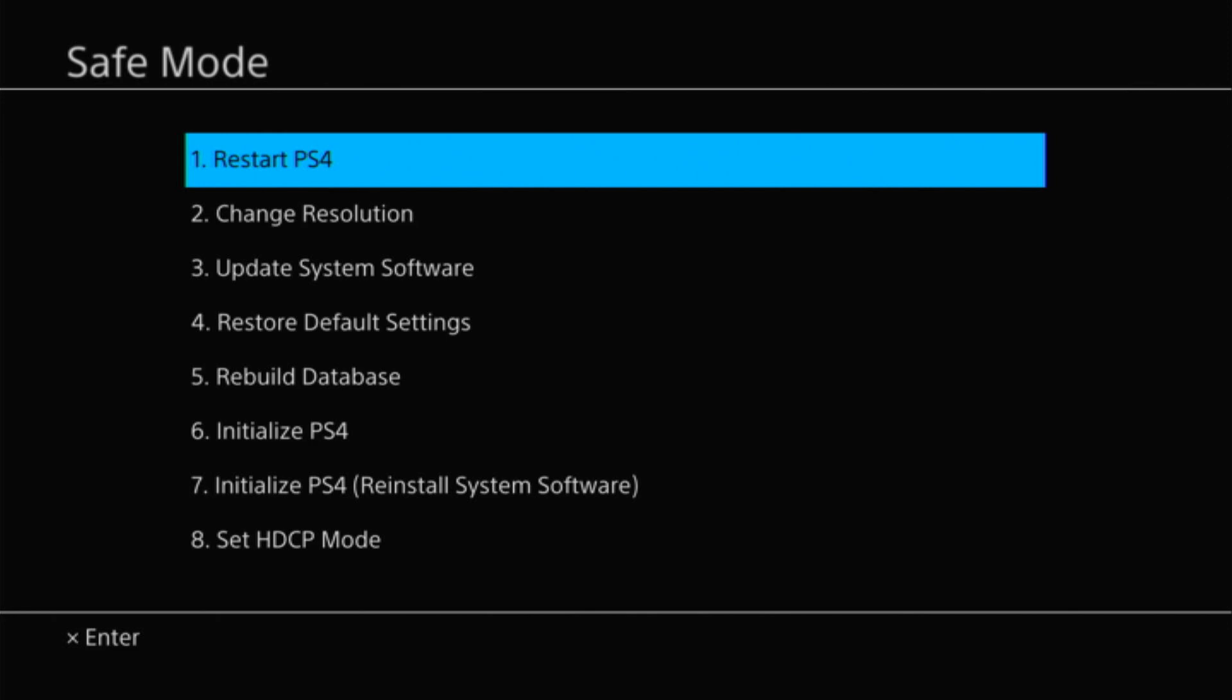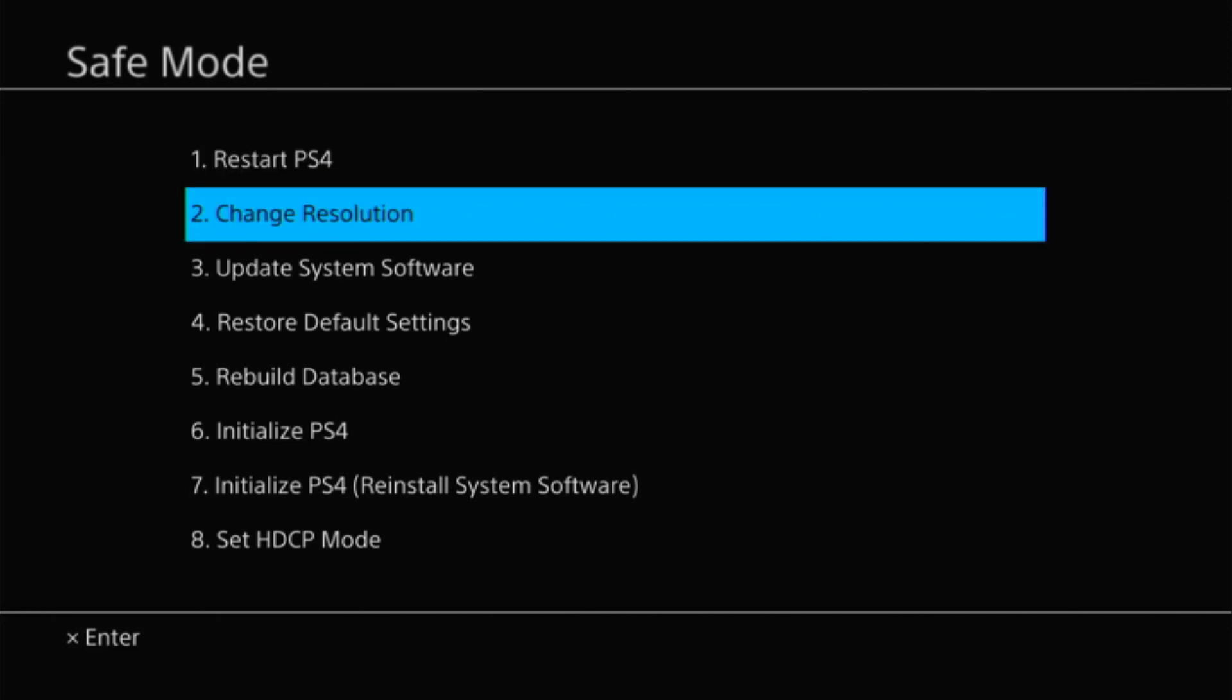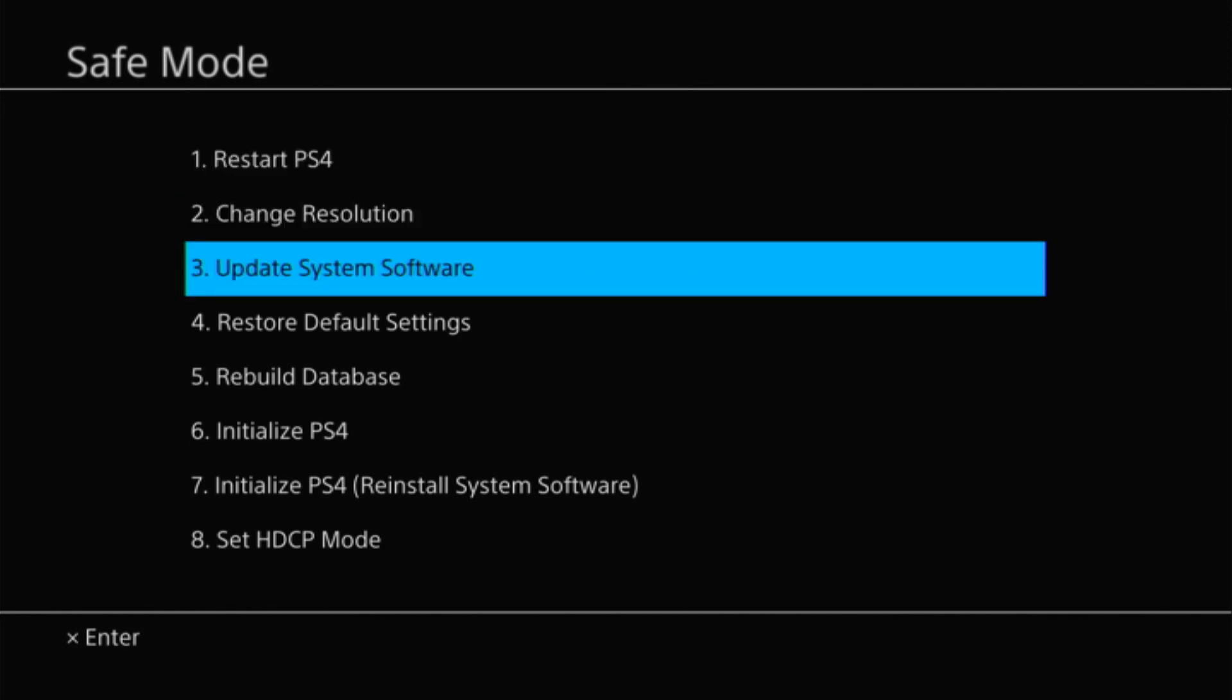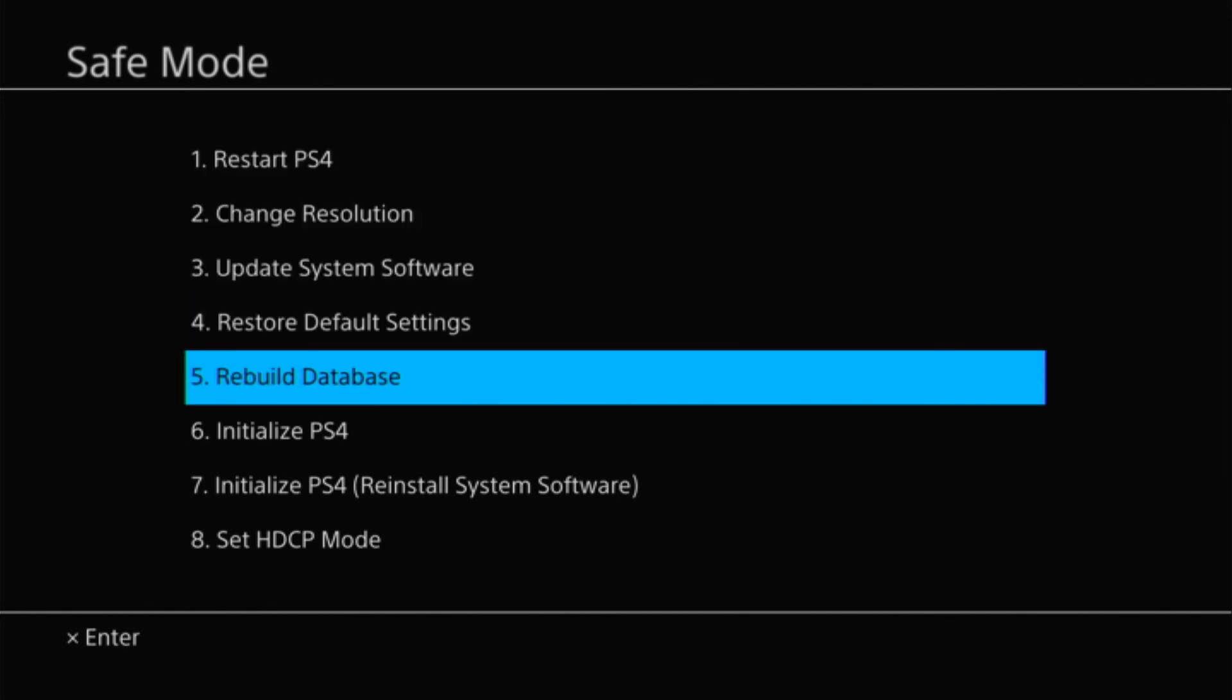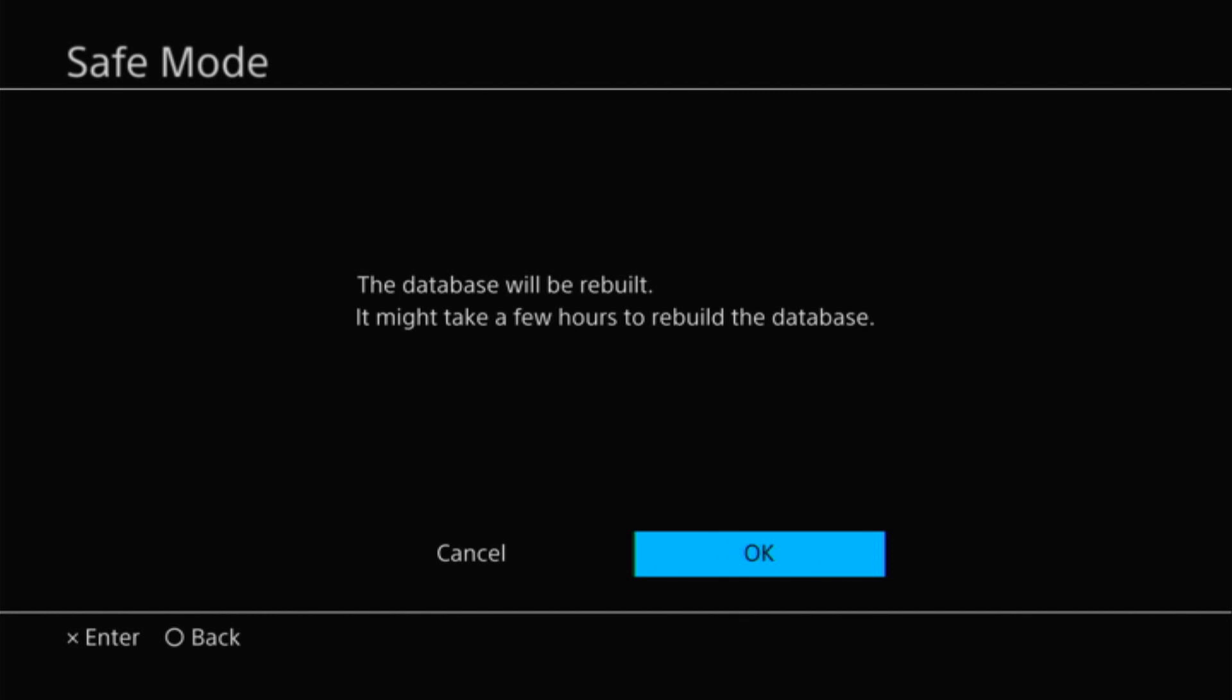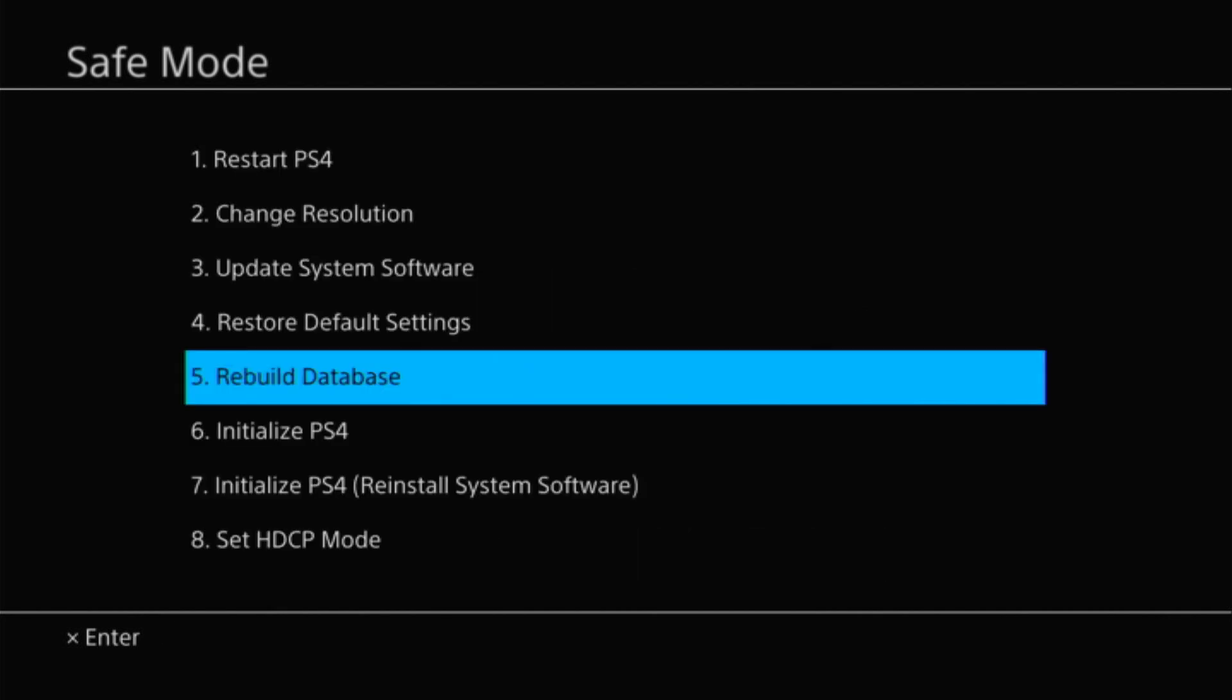Now that you're in safe mode, what you're going to want to try is option number five, which is rebuild database. Use the d-pad to go down because the analog sticks will not work. Once you're on option five, press X to rebuild database and move over to OK and press X. This will rebuild your database and try to correct any problems with the data on your PS4 hard drive. Once you do this, try to install the update again after it restarts.